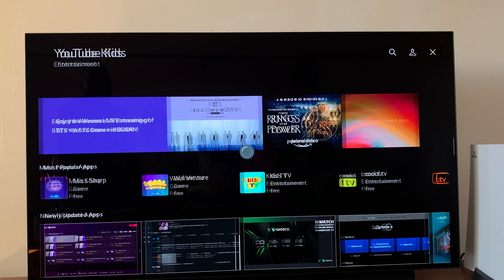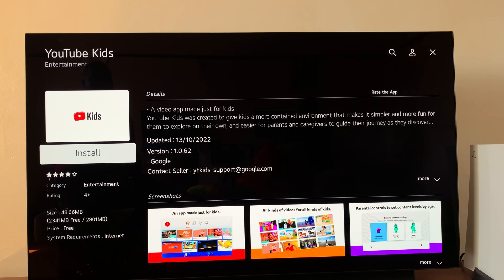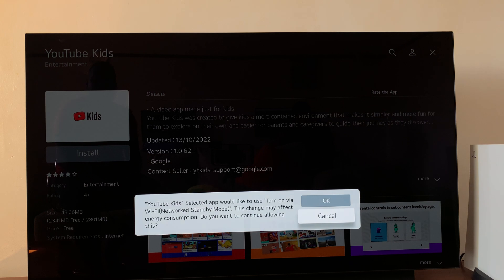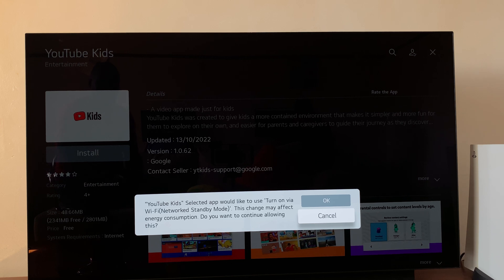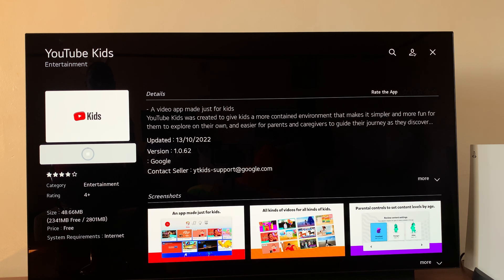Select the app and that should open it in its own page where you can see the details of that app and a couple of screenshots, just like the Play Store on your phone or the Apple App Store on your iPhone. The most important thing here is to select Install and then click OK. There may be a message about the turn-on via Wi-Fi feature — click OK or cancel, whatever you want. The app will then start installing.